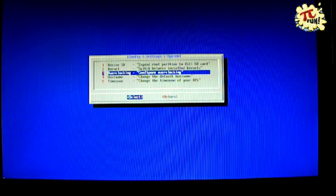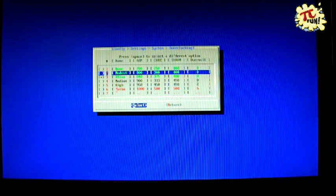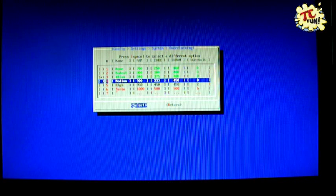Just remember to actually change the setting, press the space bar. I forgot that. So I'm going to change my overclocking to medium.